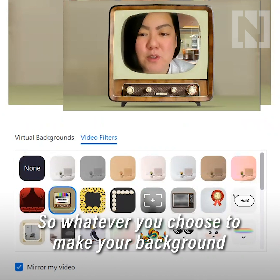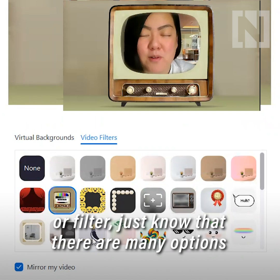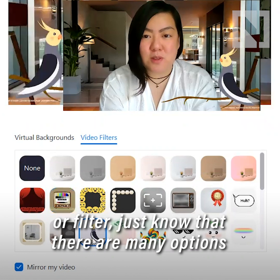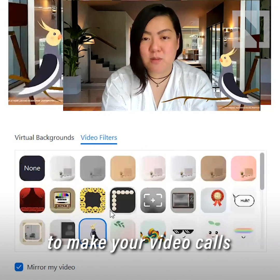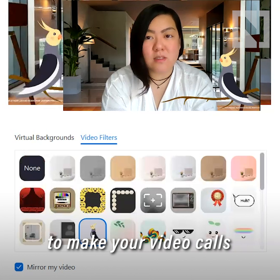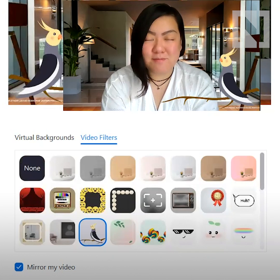So whatever you choose to make your background or your filter, just know that there are many options to make your video calls more fun these days!